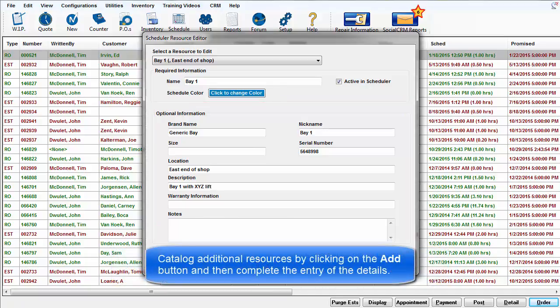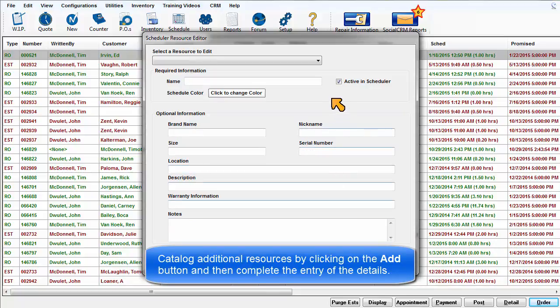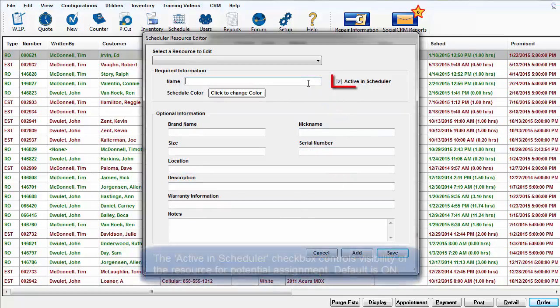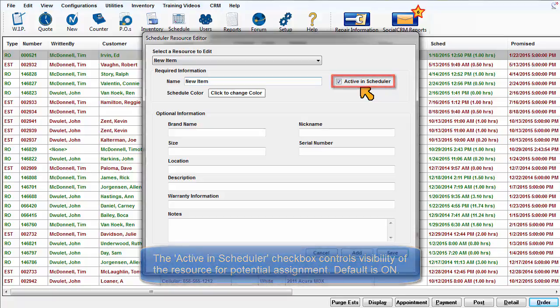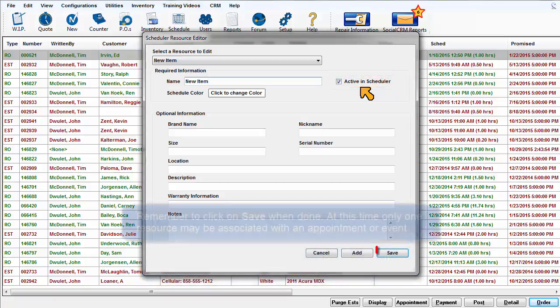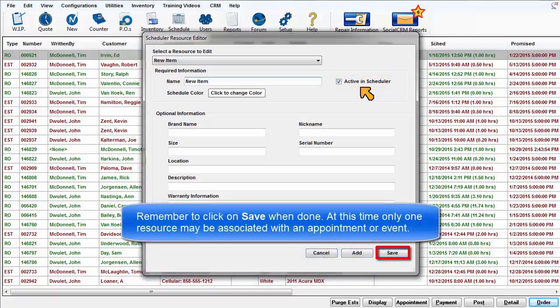Catalog new resources by clicking on the Add button and complete any or all fields. The Active and Scheduler checkbox controls visibility of the resource for potential assignment. It is checked by default. Remember to click on Save when done.